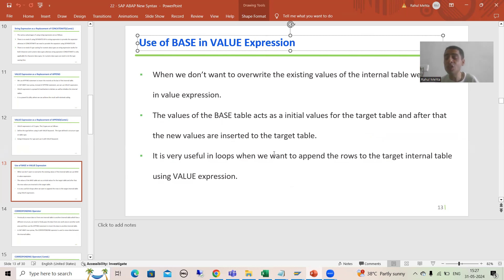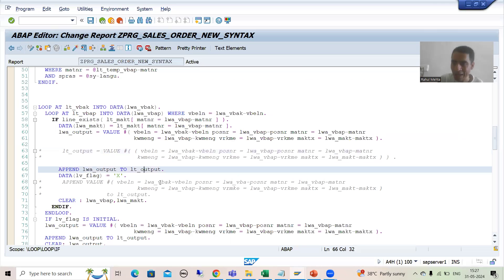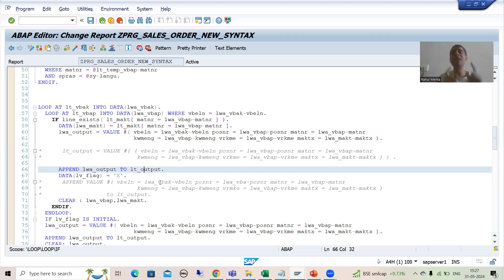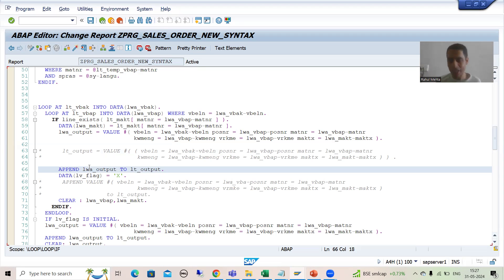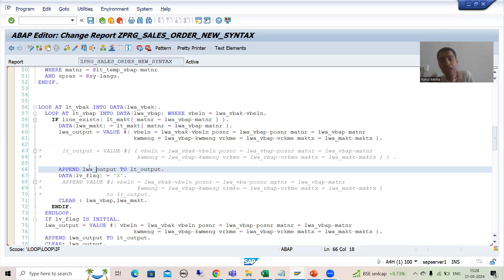The purpose of BASE in VALUE expression: when we do not want to overwrite existing data, we can use BASE in the VALUE expression. It is very useful in loops whenever we want to append data to a target internal table, because in loops you do not want to override existing records as you are moving all data to the target internal table. So instead of using APPEND, we simply use BASE in the VALUE expression. If we use VALUE expression alone, the previous data will be overridden by new data.